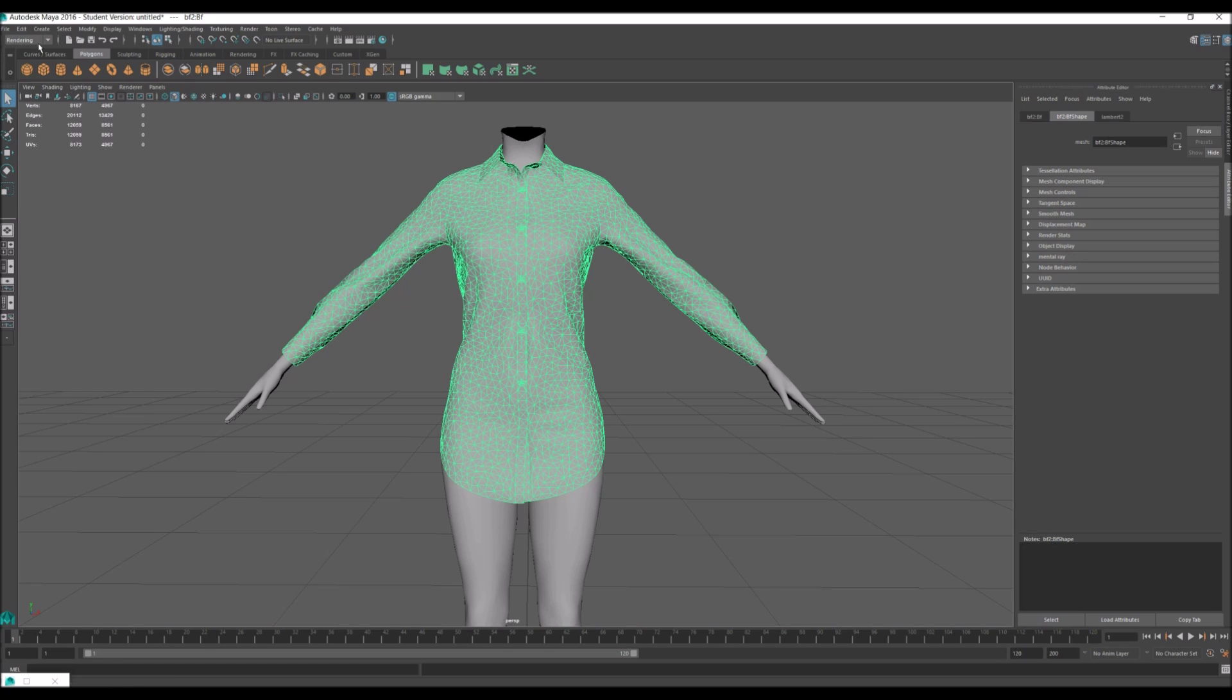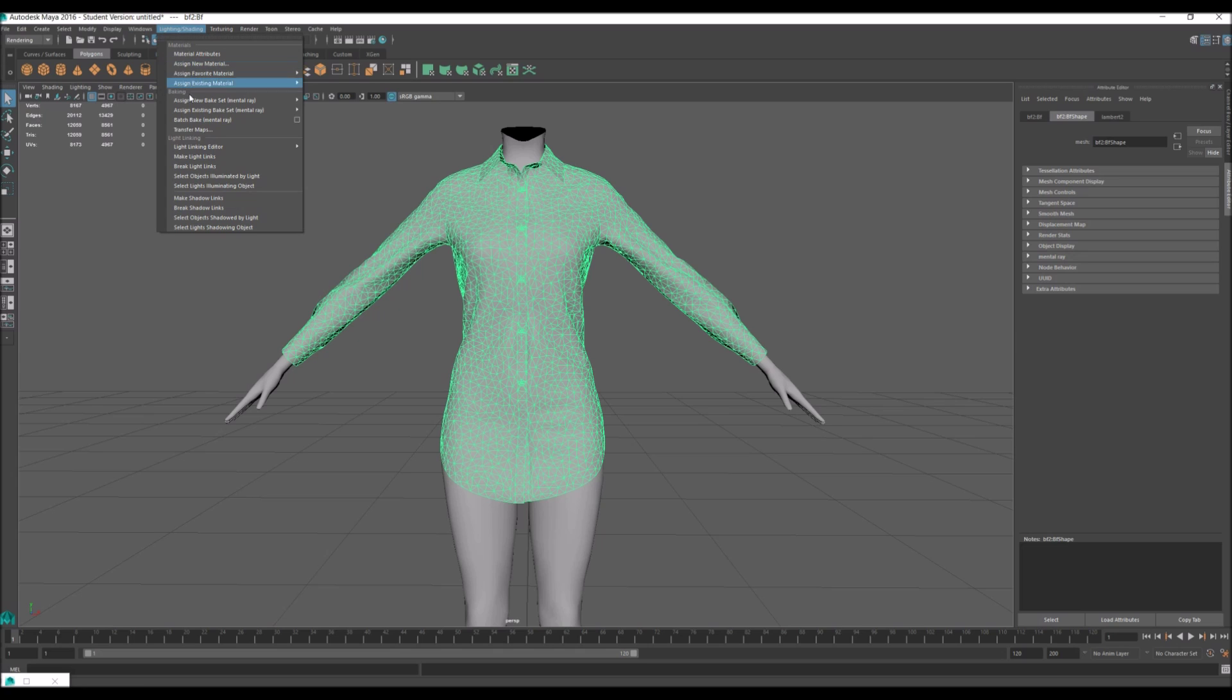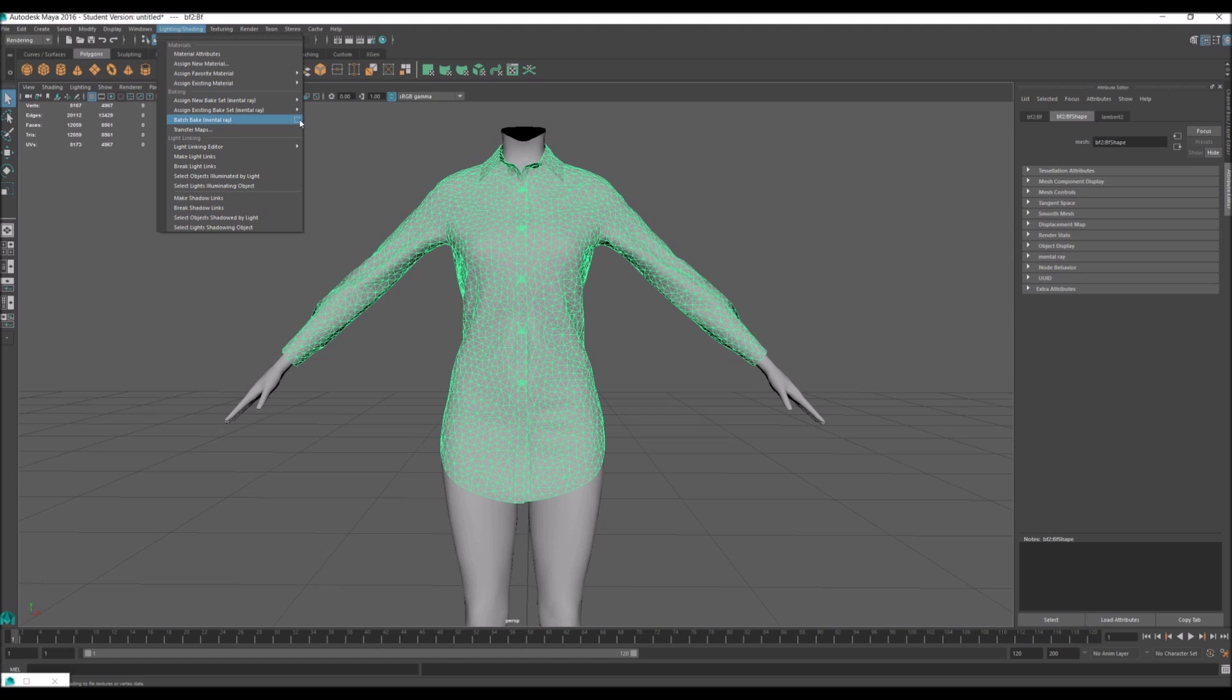After you go in object mode, make sure you're in rendering mode. Go to lighting and shading, batch bake. You're not going to see batch bake if you do not have the plugin. I will give a link in the meshing master list to the batch bake or mental ray plugin.